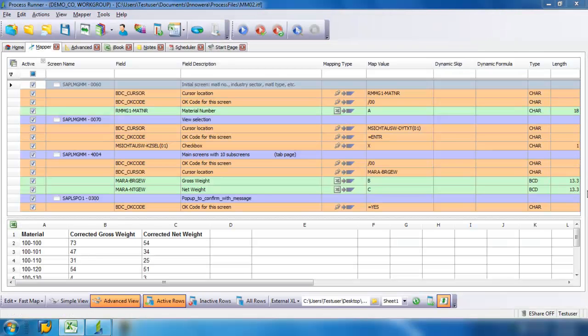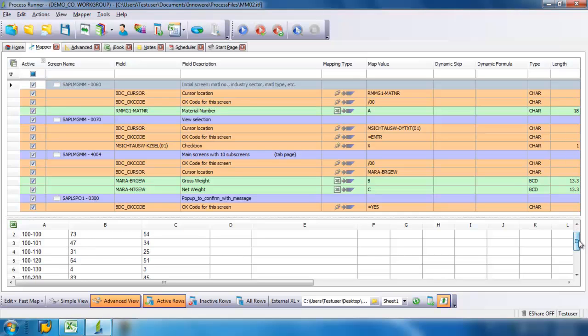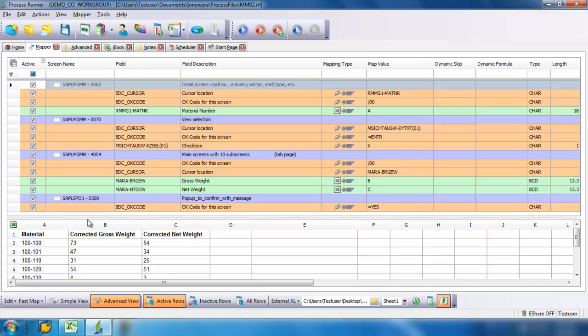All right, now we're doing what's called mapping. We're going to map our Excel columns to Process Runner. As you can see here, we have Material Number, and that's column A, which is correct. And here we have Gross Weight, column B, and then Net Weight, column C. So those are all correct. I just have the three columns.